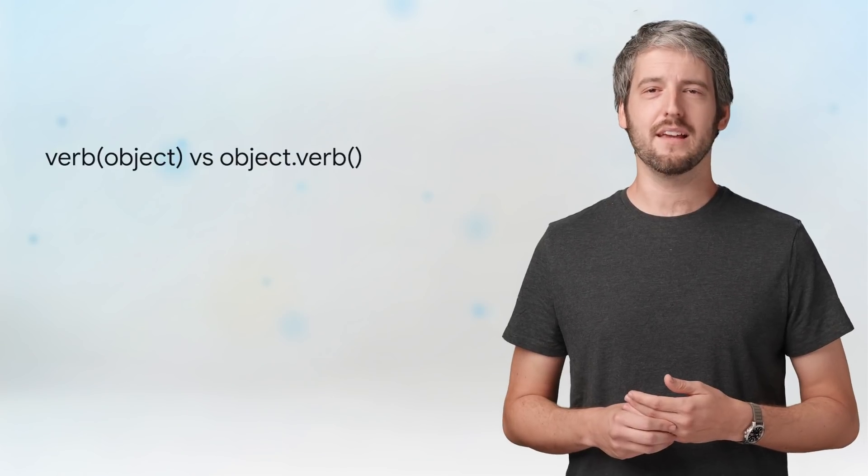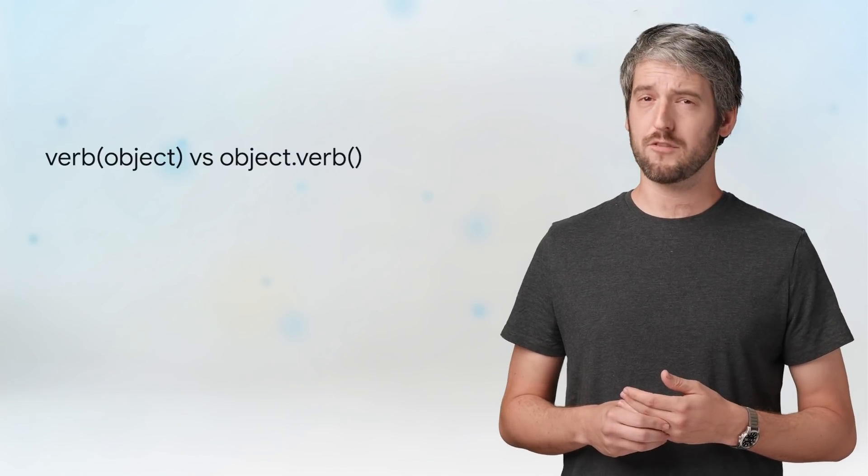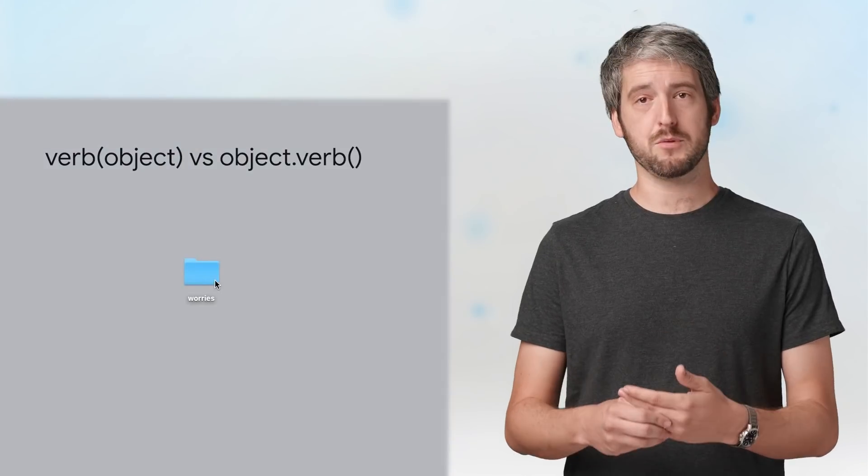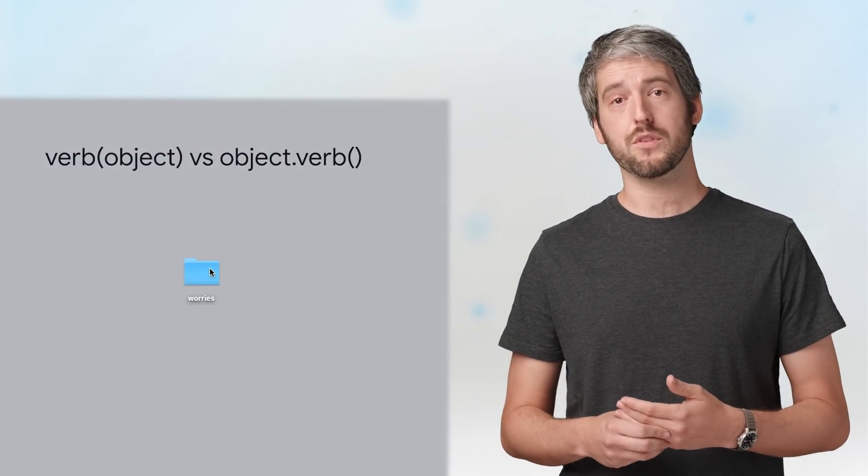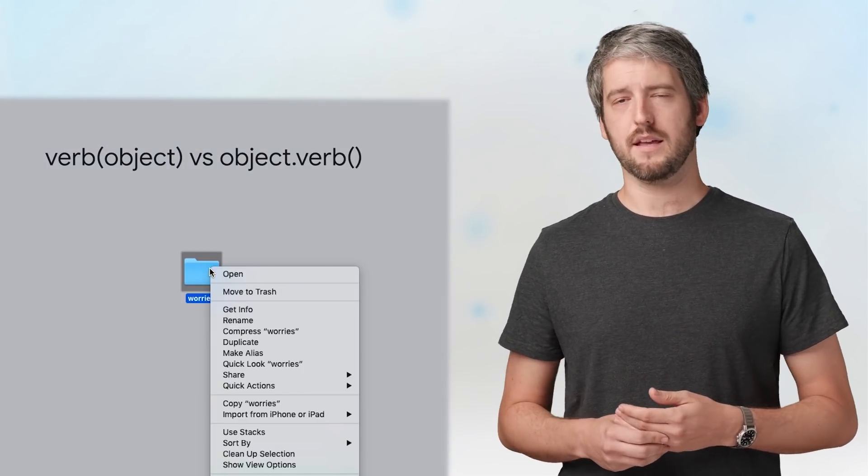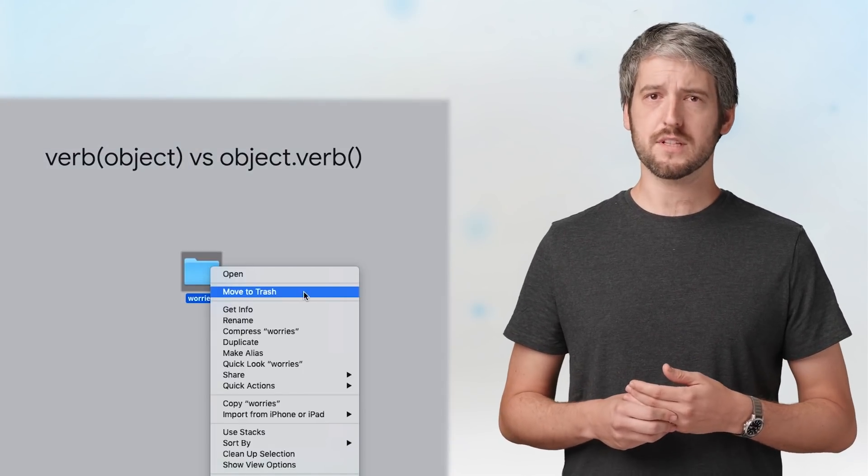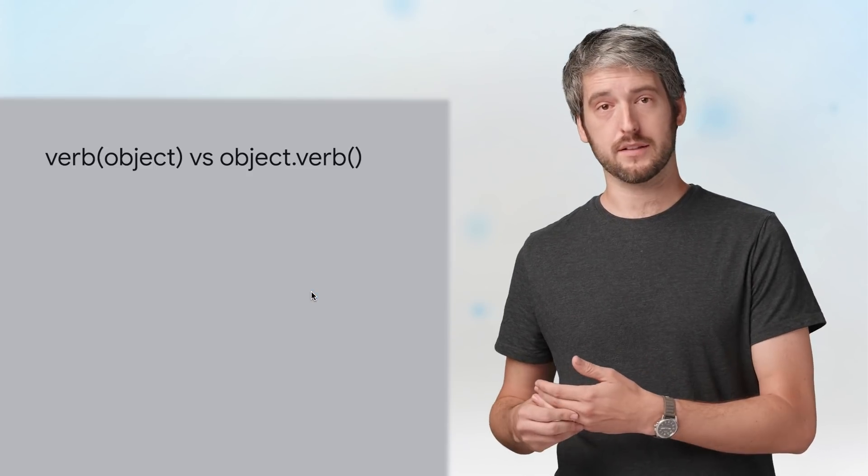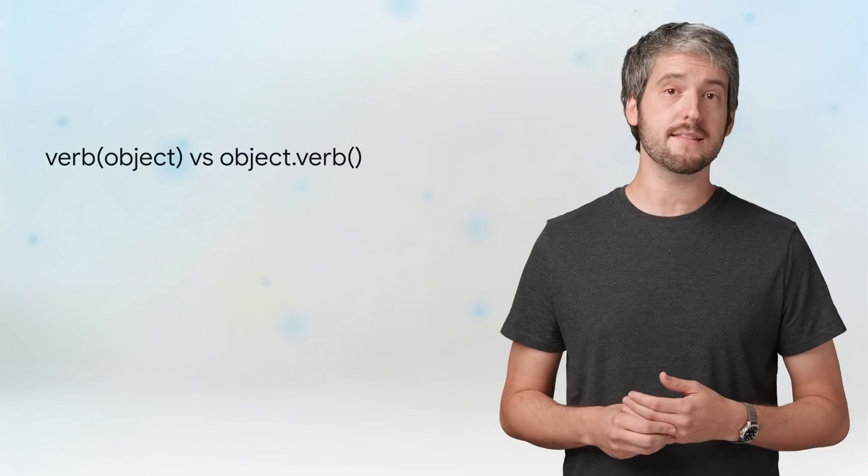Additionally, and this is a matter of personal taste, some people prefer to first get an object and then do things with it instead of first coming up with an action and then giving it an object. It is not how we talk, at least in English, but it is how we think.